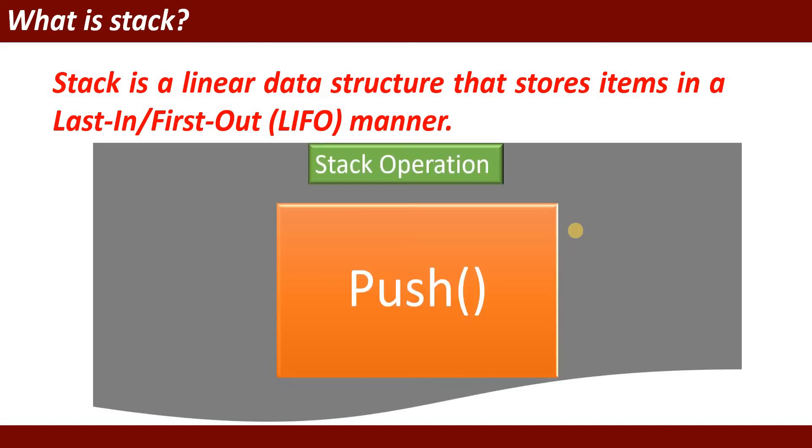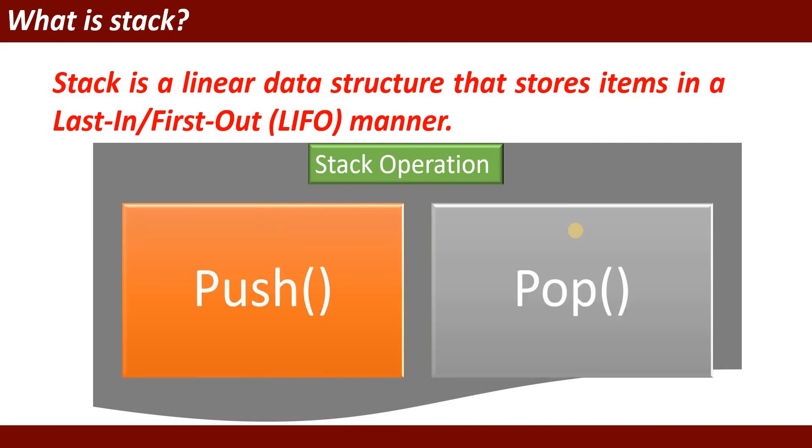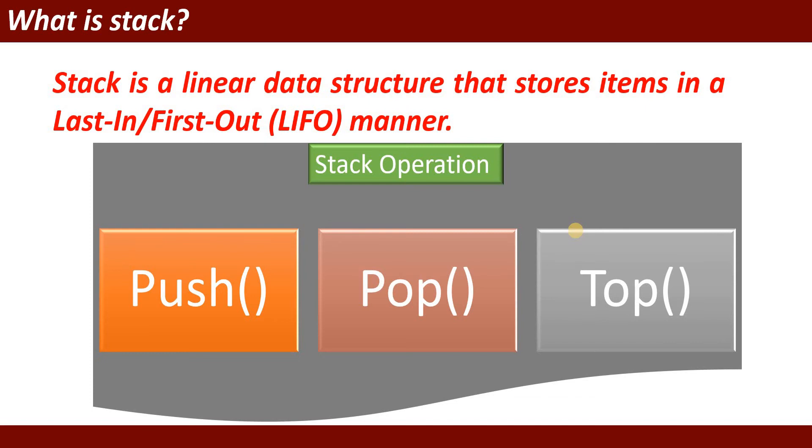These are the basic operations of stack. Push operation is used to push the value at the top position. Then pop operation - the purpose of pop operation is to remove the item.